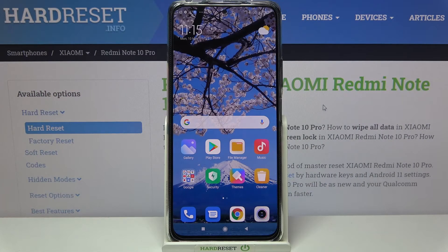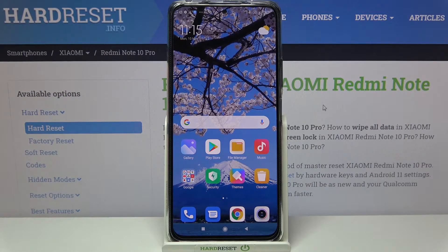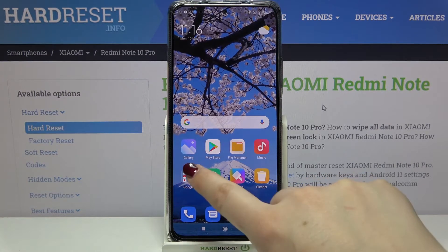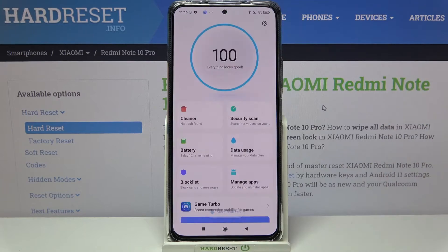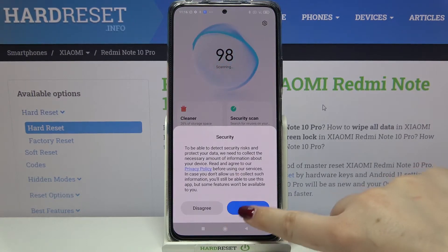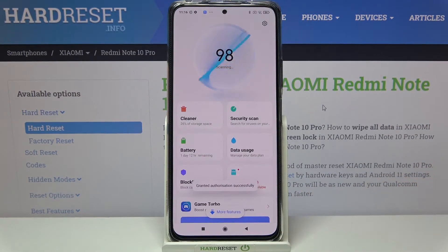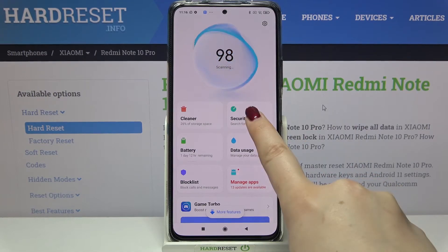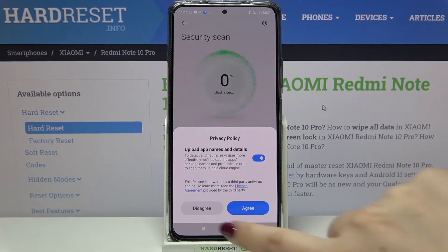Hi everyone, here we've got the Redmi Note 10 Pro and let me share with you how to virus scan your device. It's very simple — all you have to do is tap on the Security app. Let's open it up, agree to the terms, and here we've got the Security Scan option.